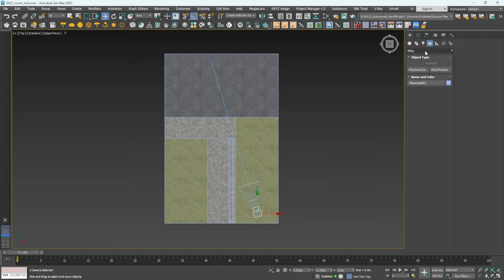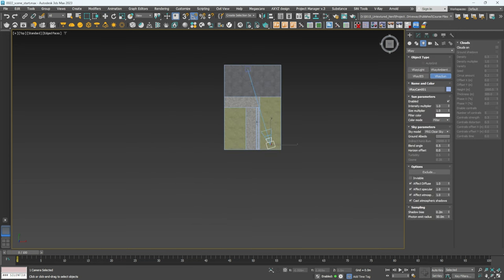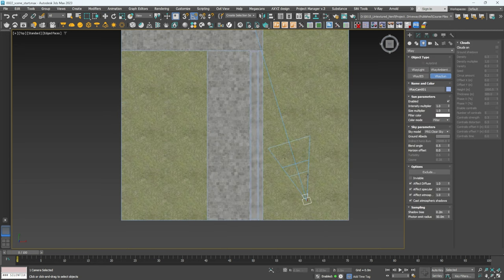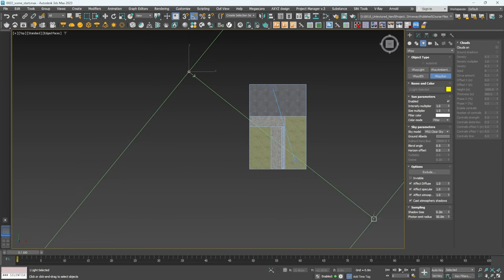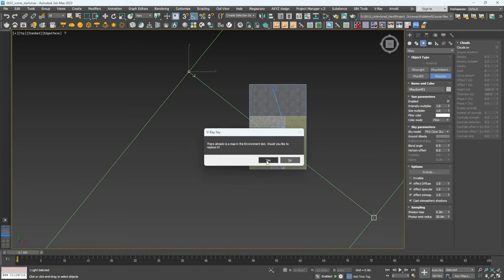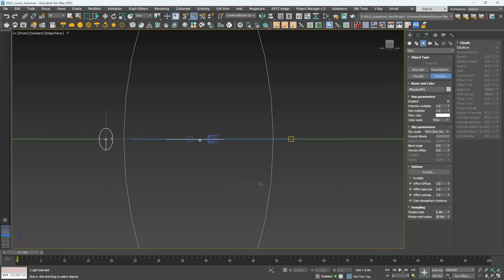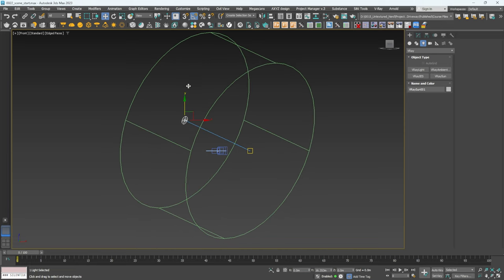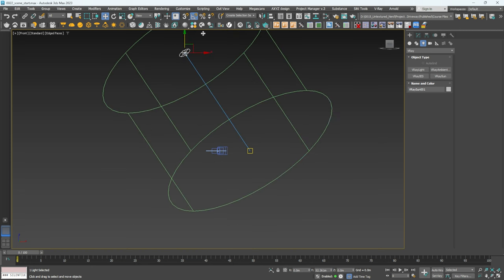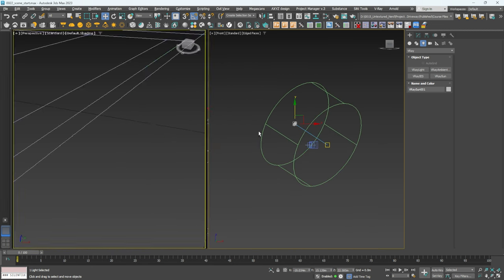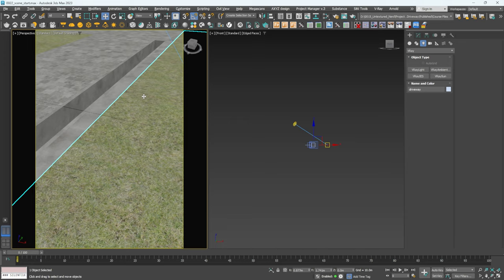Next, go to Create, Lighting, V-Ray, and click V-Ray Sun. I want the shadows going at roughly a 45-degree angle away from the camera, not straight at it. So I'll position the sun over here, drag the light in that direction, click Yes to the sky environment prompt, then go to the front view and lift the sun up — not too much, around this level so it's not too bright.